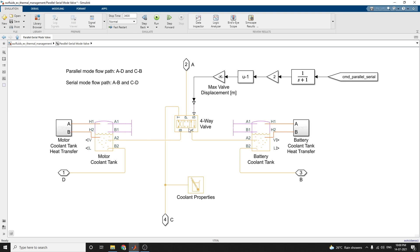When ports A and D are connected and ports C and B are connected, it is in parallel mode. Whereas when ports A and B are connected and ports C and D are connected, it is in serial mode. There are two modes of operation in this parallel-series mode.